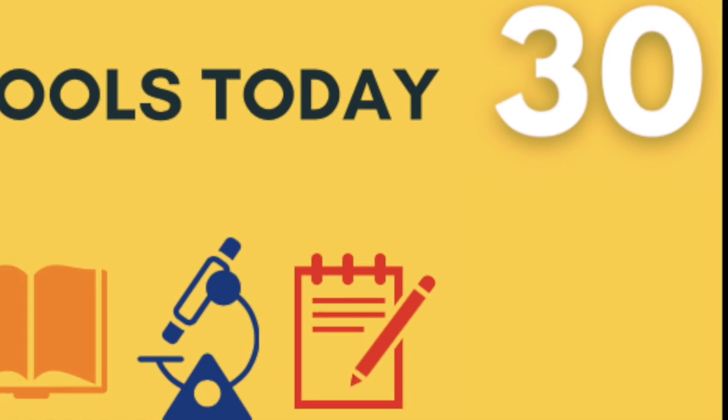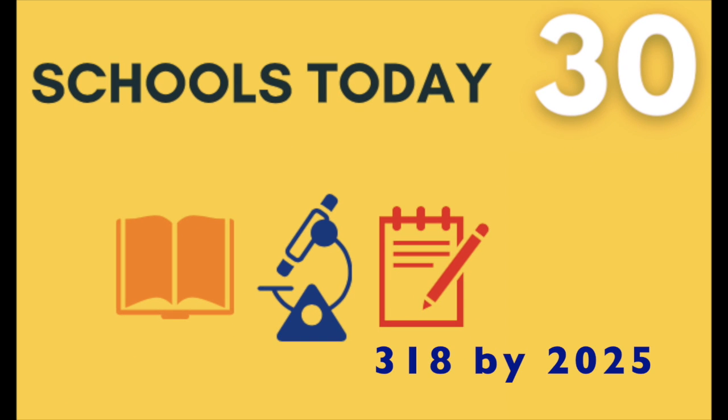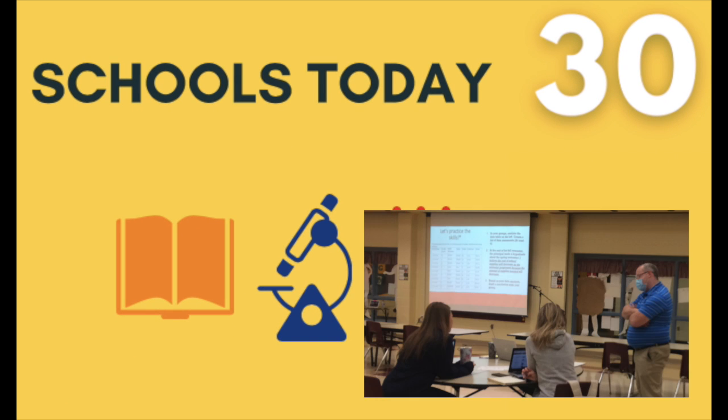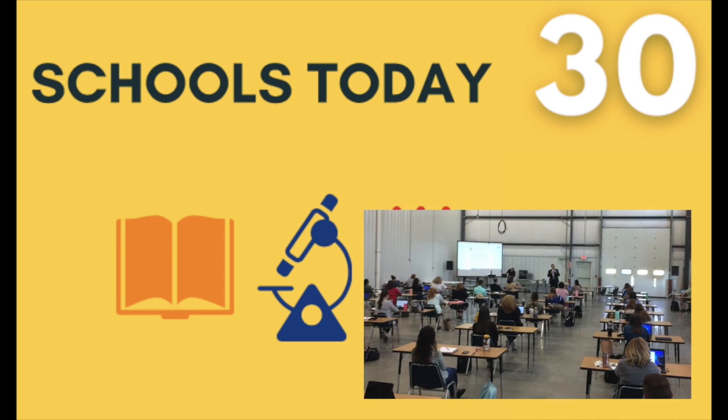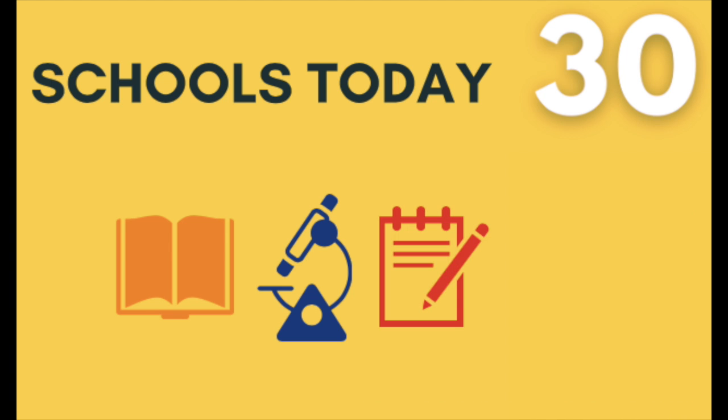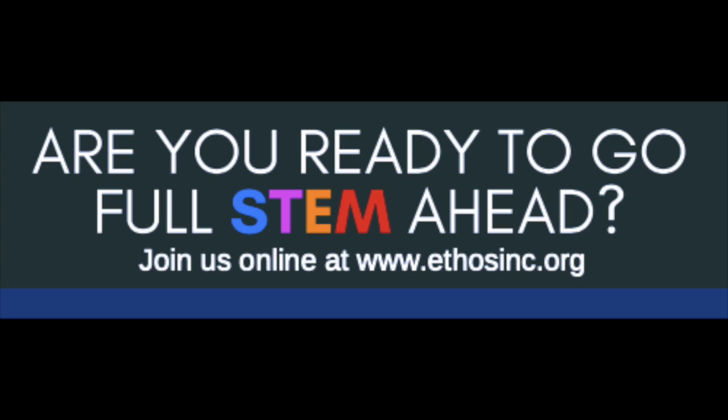And ensure science curriculum educator training and science kits will reach the hands of students in 318 schools by 2025.